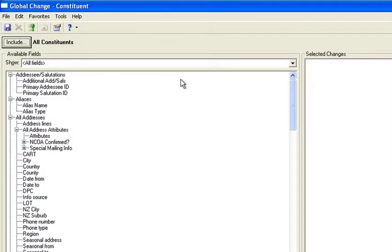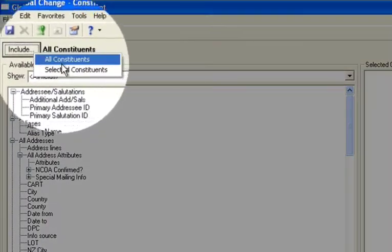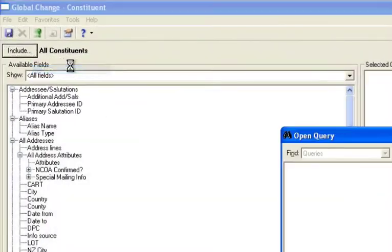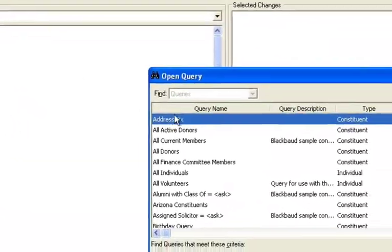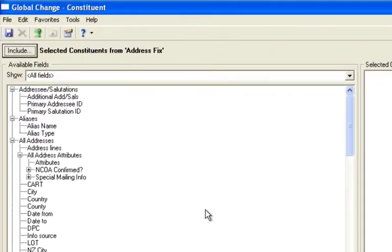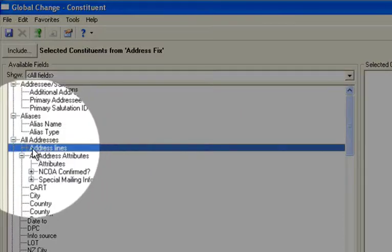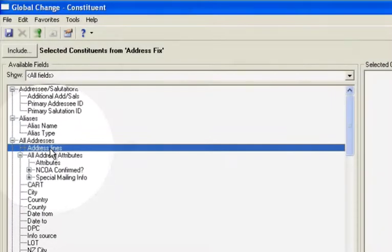And from here, you'll select the query that you're trying to fix. And there it is on the top, address fix. And then you're going to make the changes that you want to do. So you'll notice here on the left-hand side where it says address lines.